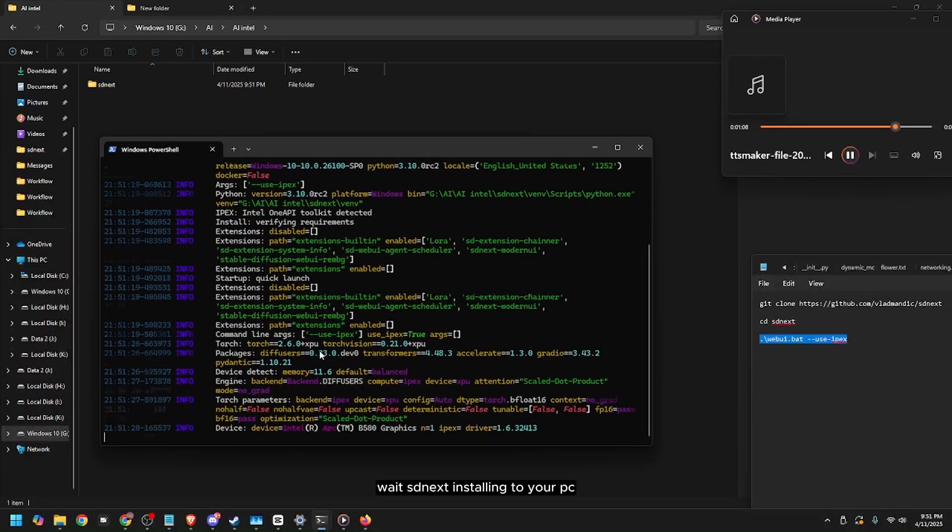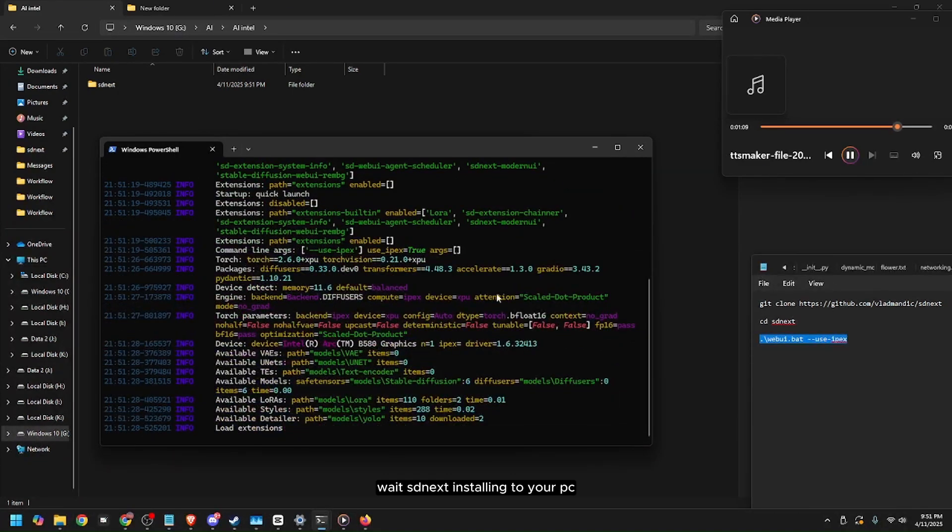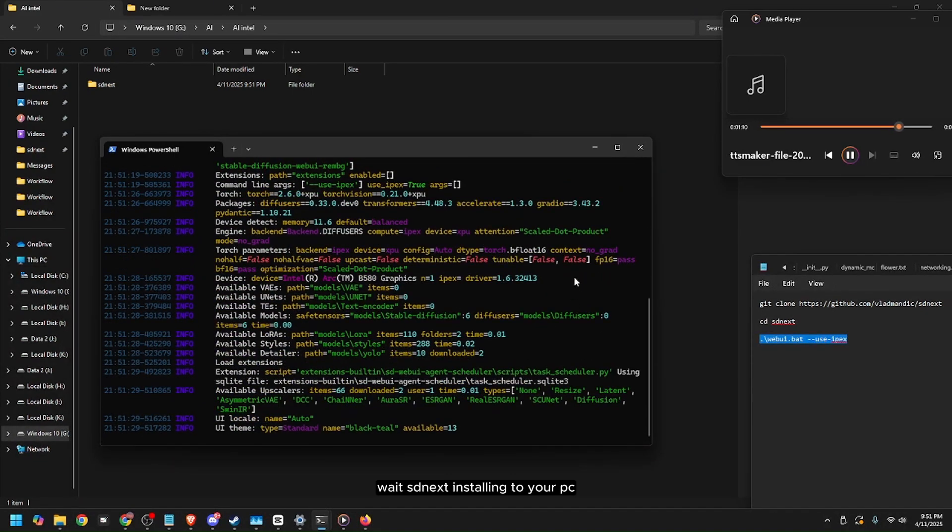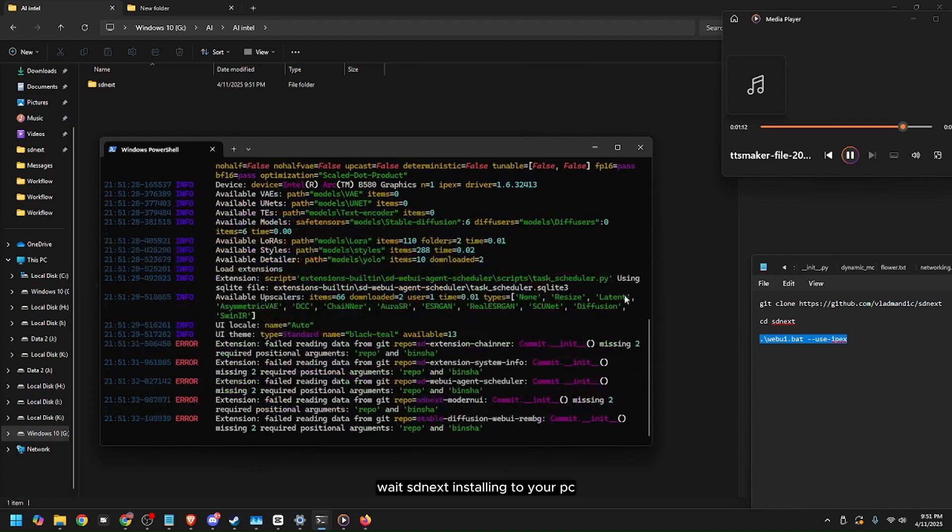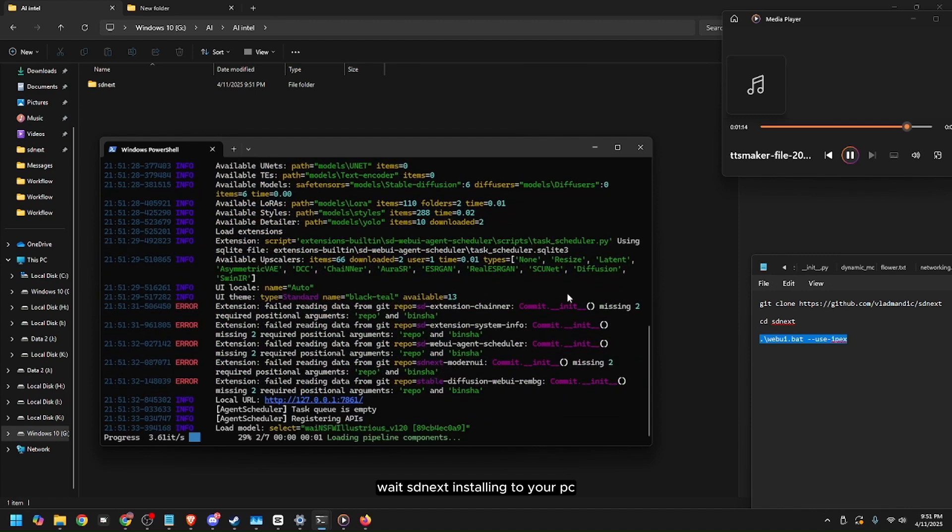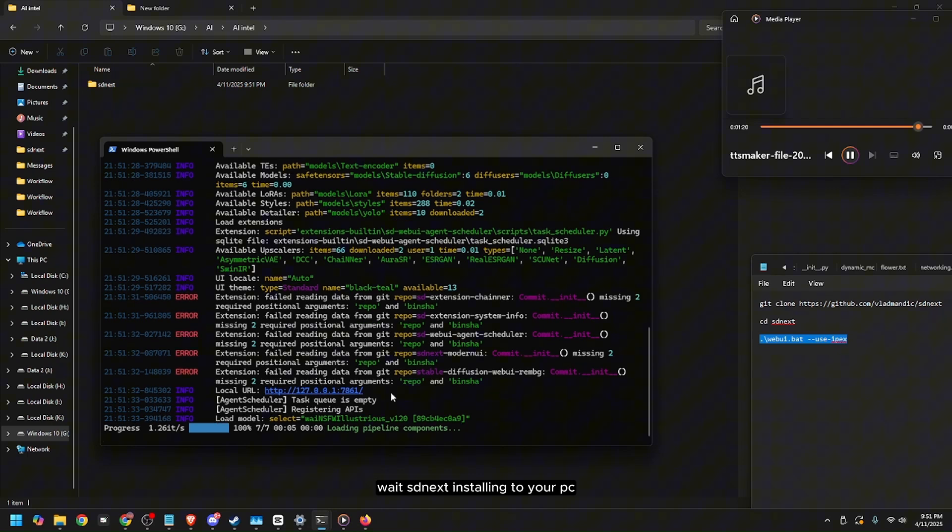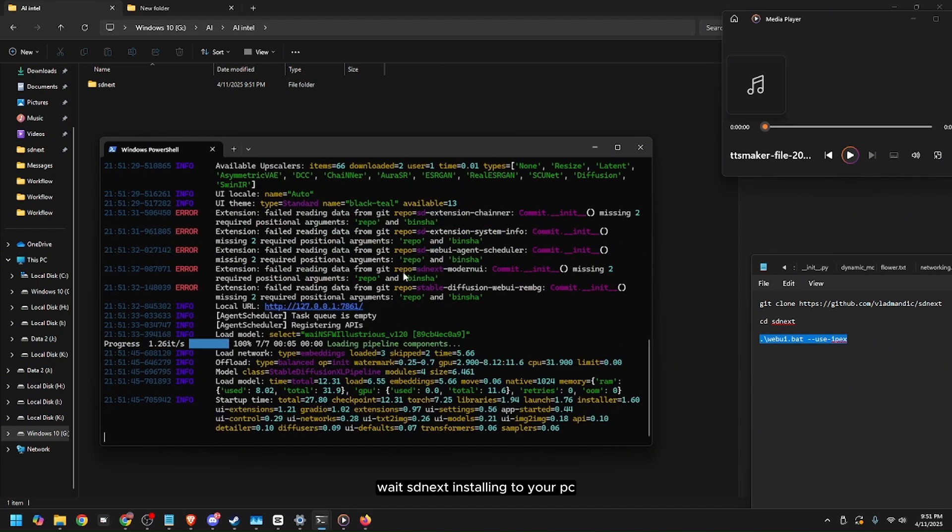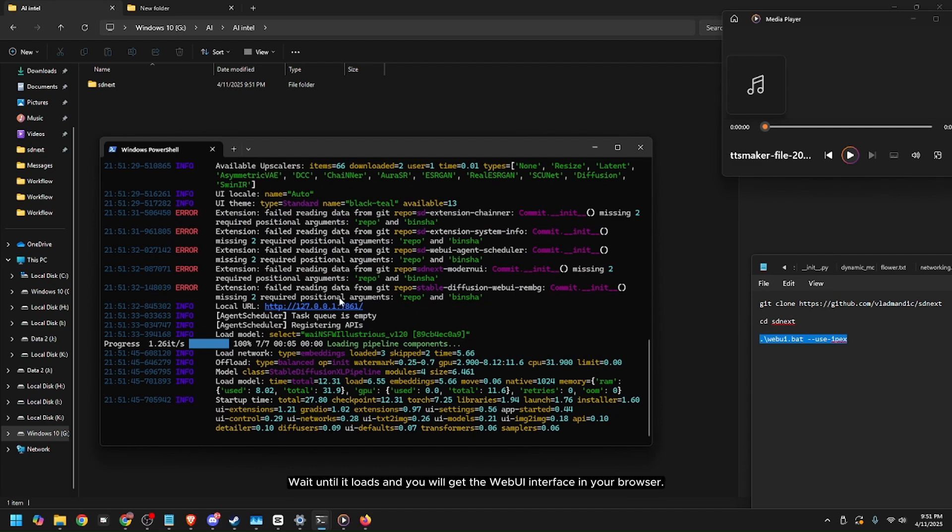This will take a few minutes depending on your PC's specs and performance. Wait until it loads and open the web UI interface in your browser.